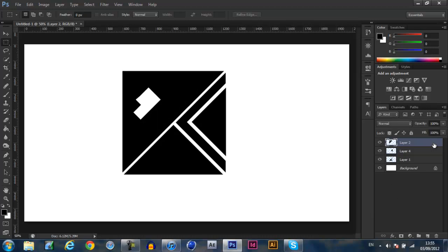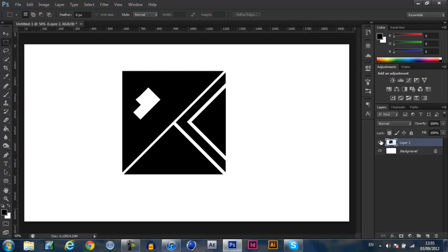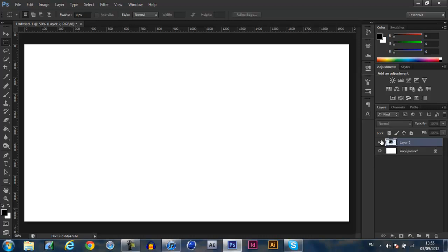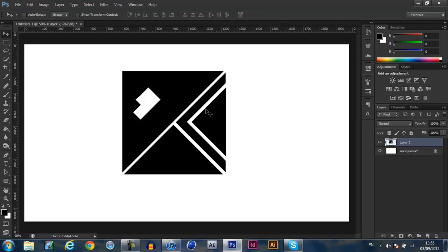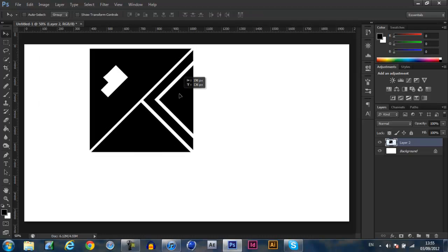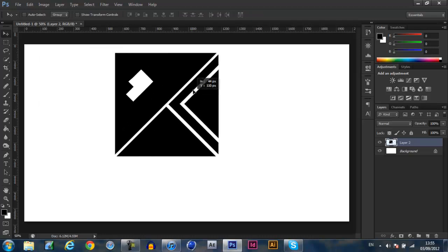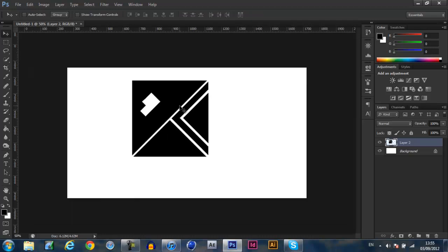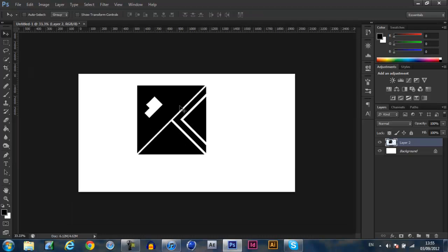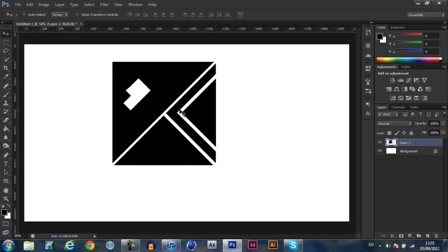Basically the last stage before you're done is highlight them all, control and E which merges all the layers and there you go. That's your whole logo done and stuff like that. It's been a very quick tutorial today.